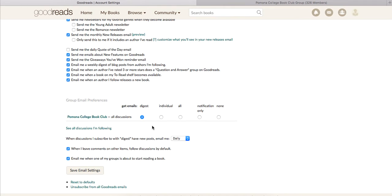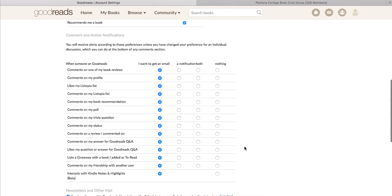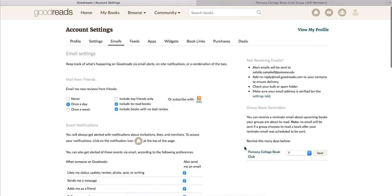If you find that the digest is too often you can change to Notify Only or None. I would highly encourage keeping it on digest and maybe just changing the frequency — daily or weekly. I currently have mine set to daily, and although I don't get a digest every day, if there is discussion or someone posting I will receive one. If the group is quiet I don't receive anything, so that works perfectly for me. Many of you might prefer weekly to check in over the weekend.